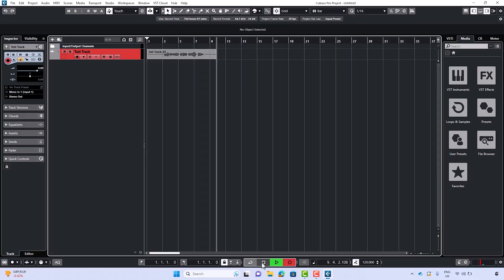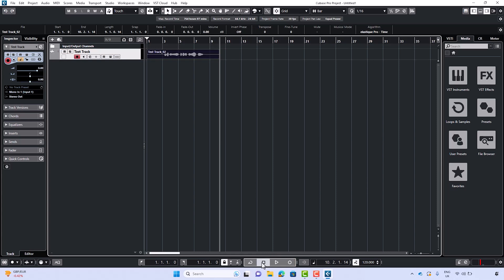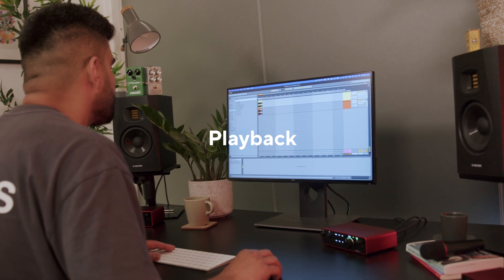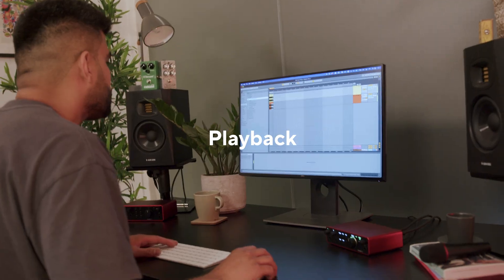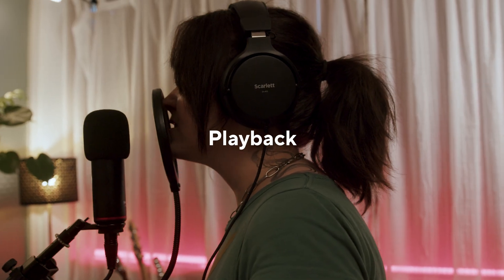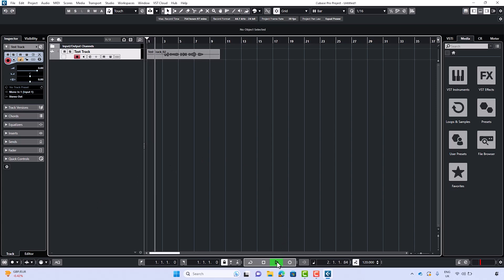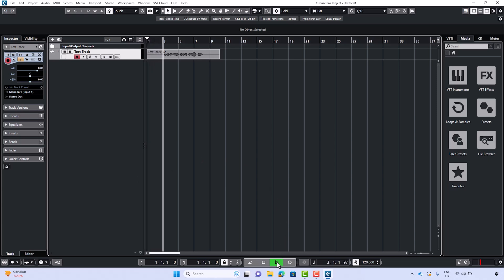To stop the recording at any point, press the spacebar or the stop button. You can play back the recorded track by pressing the spacebar or the play button. Testing, testing...